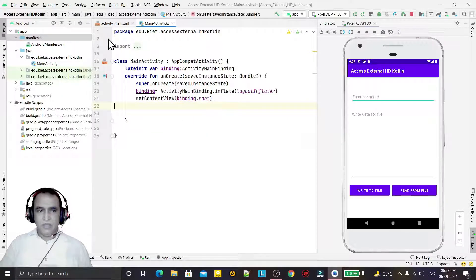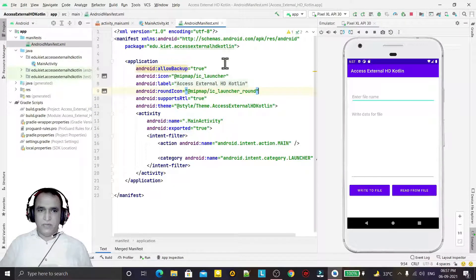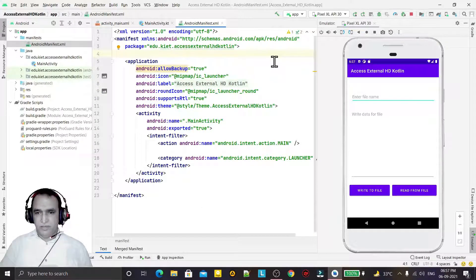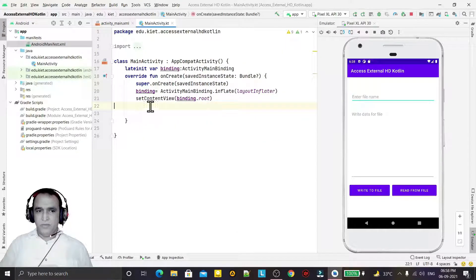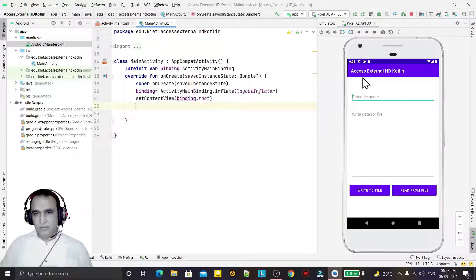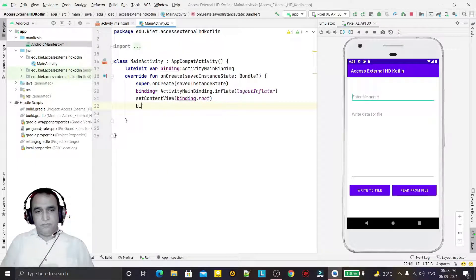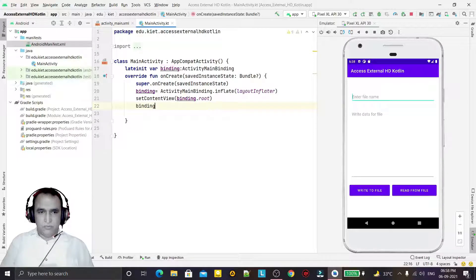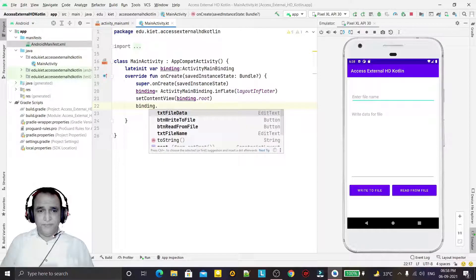First of all, we are going to write the code. You can see that in the manifest file I have not used any permission — no read, write, or manage external storage permissions. Without any permission, I will access the space provided to me in the external storage device that comes under my application area. I have View Binding enabled, so I am setting up click listeners for the buttons.